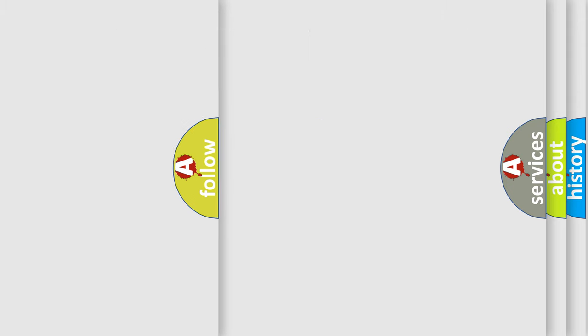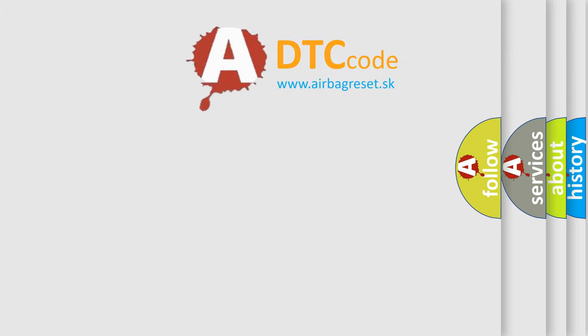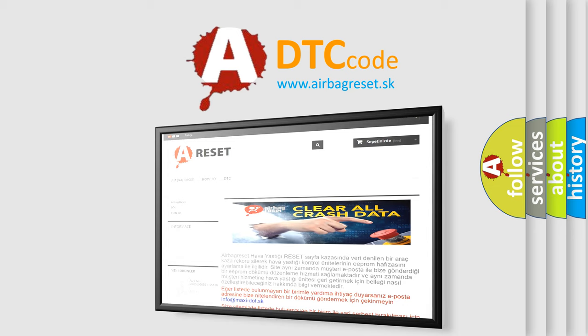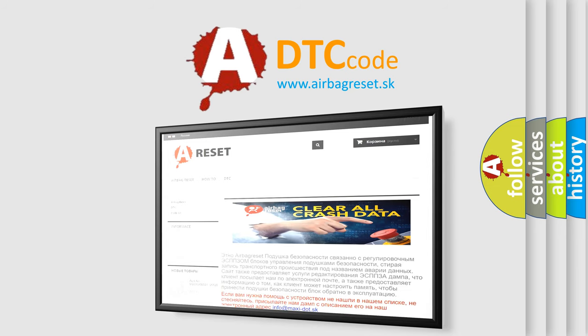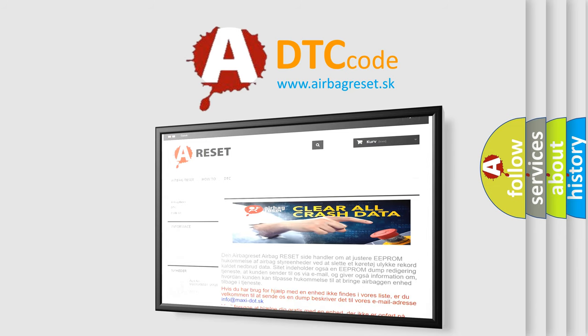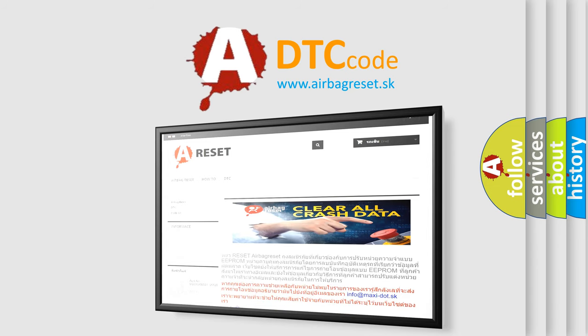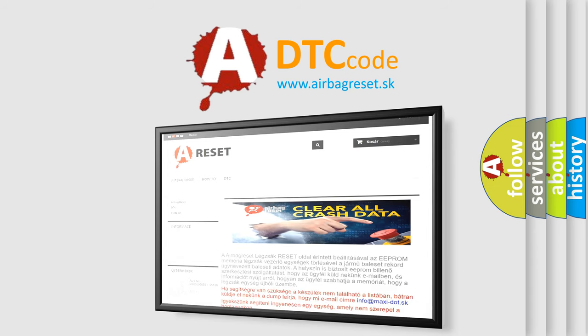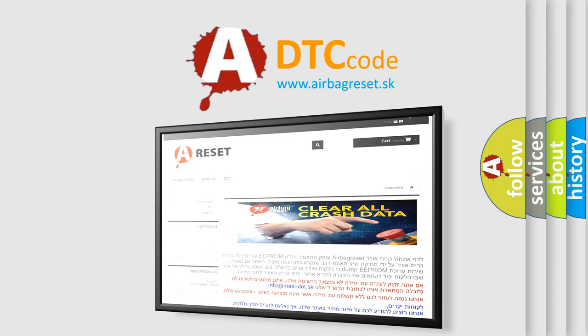The Airbag Reset website aims to provide information in 52 languages. Thank you for your attention and stay tuned for the next video. Bye.